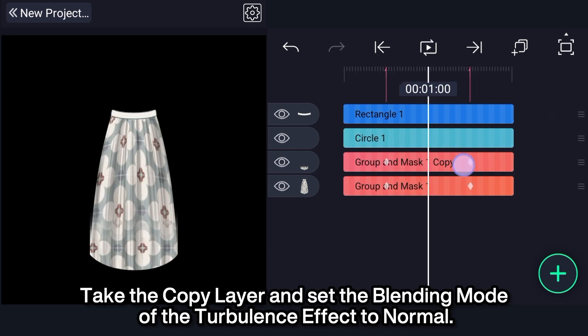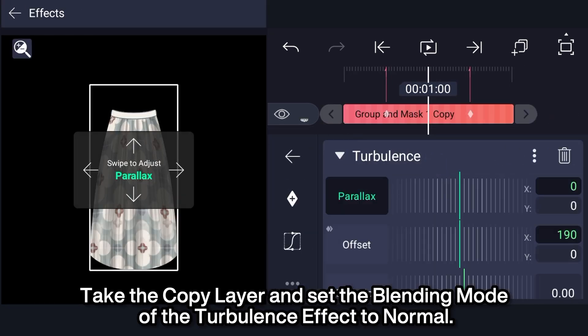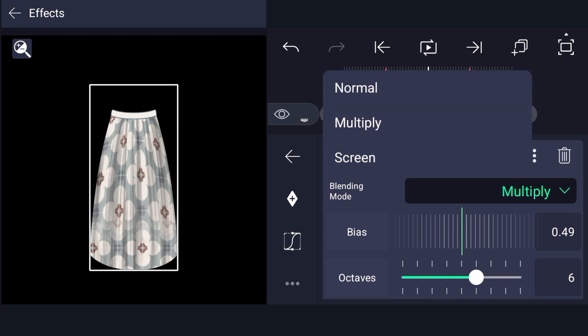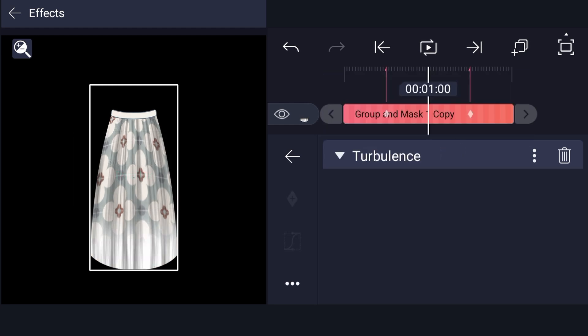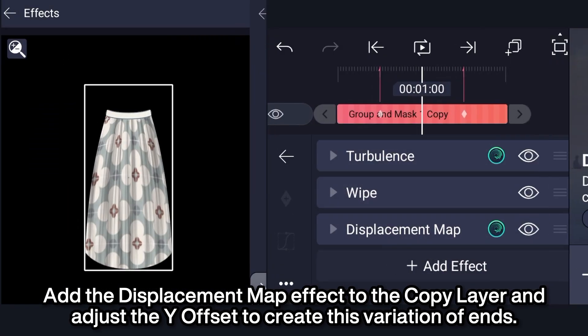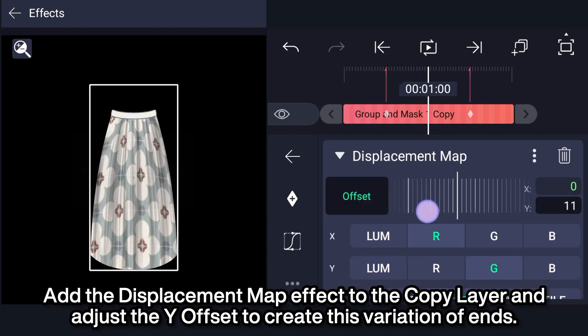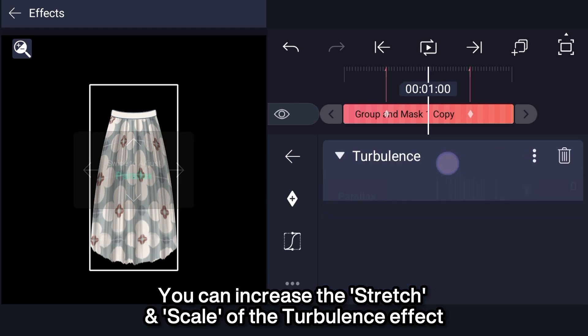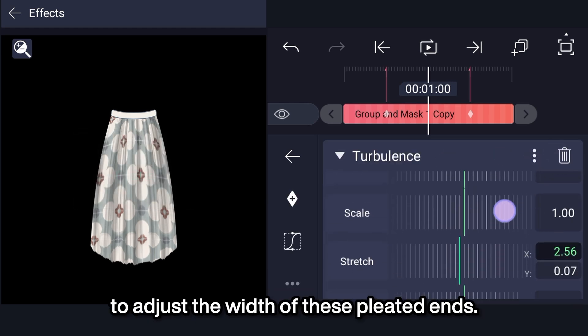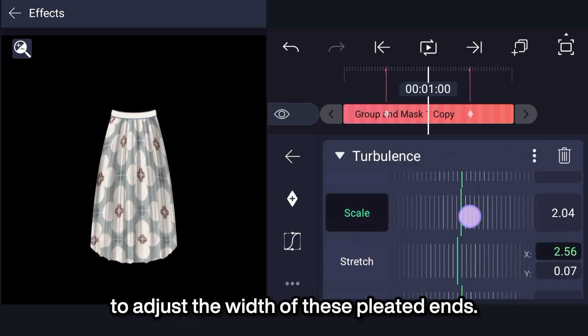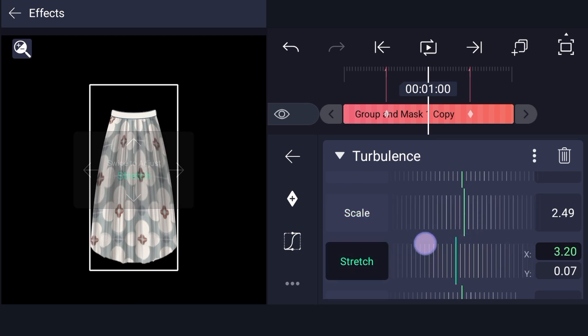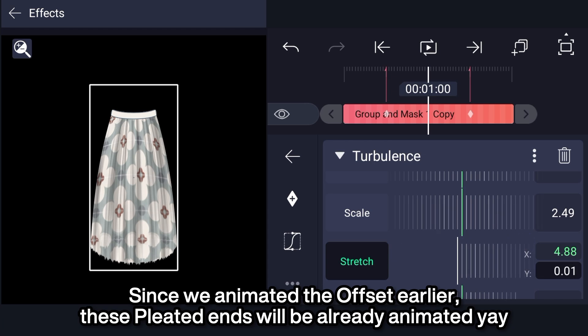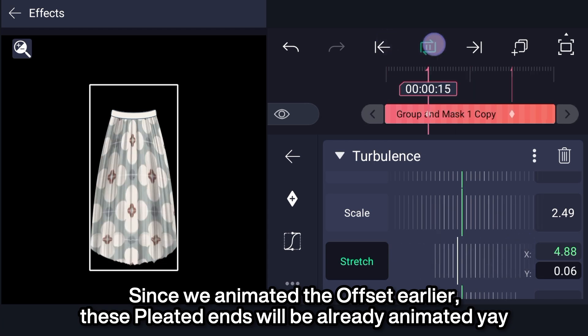Take the copy layer and set the blending mode of the turbulence effect to normal. Add the displacement map effect to the copy layer and adjust the Y offset to create this variation of ends. You can increase the stretch and scale of the turbulence effect to adjust the width of these pleated ends. Since we animated the offset earlier, these pleated ends will already be animated. Yay!